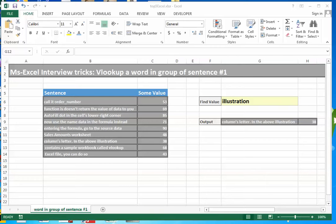Always remember an interviewer asks questions on the basis of his or her previous experience and already had that trick to resolve the problem which he puts in front of you as a question. As a candidate, you should know these top techniques to answer those questions.